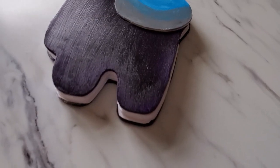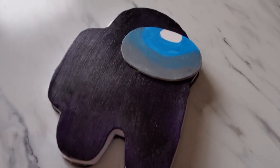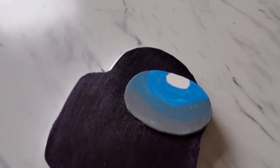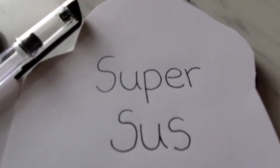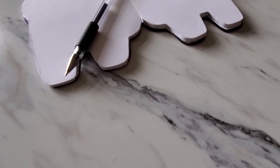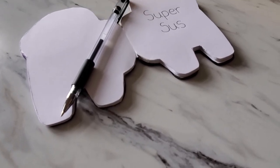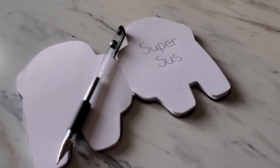And there you have it, a cute Among Us notebook to write all of your suspicious thoughts in. Thanks for watching, don't forget to subscribe for more nerdy crafts like this one. Until next time, bye!